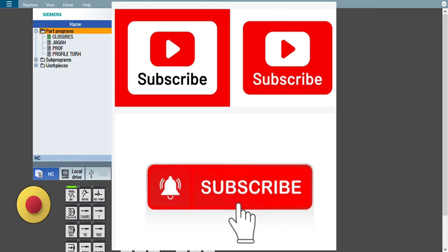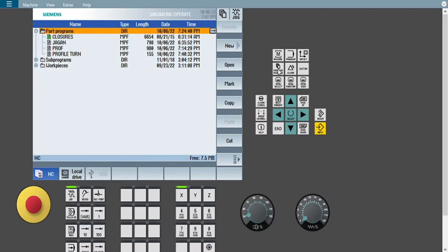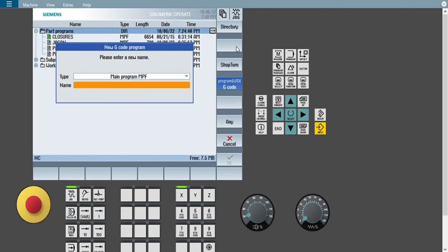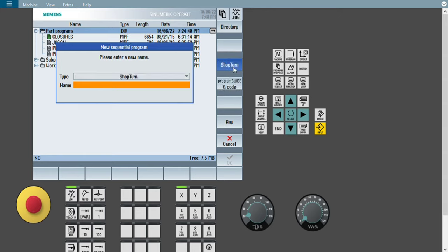First of all, press the Program Manager option. This is the Siemens 828D controller. In the Program Manager, press the New option. When you press New, two options will be there. The second option, Program Guide G-code, will open by default — that is the common methodology to create a program. But we are going for the advanced methodology, that is ShopTurn. So we need to press the ShopTurn option, just above the Program Guide G-code. Once you press ShopTurn, this type of window will appear in front of you.